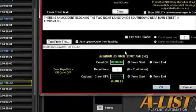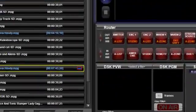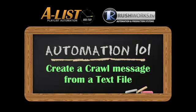Click OK and the crawl icon will appear on the right of the file placeholder in the playlist.